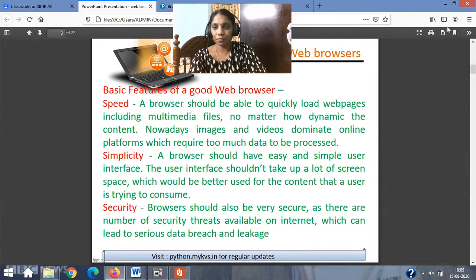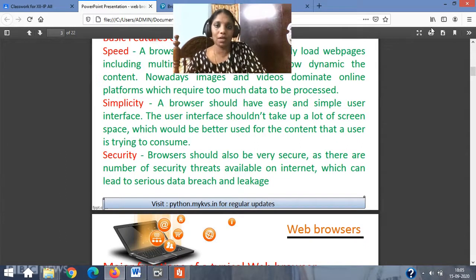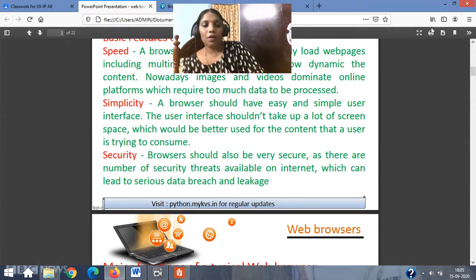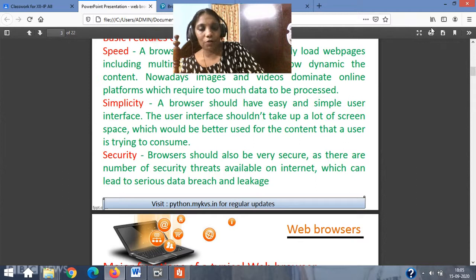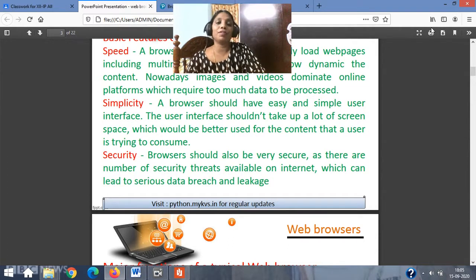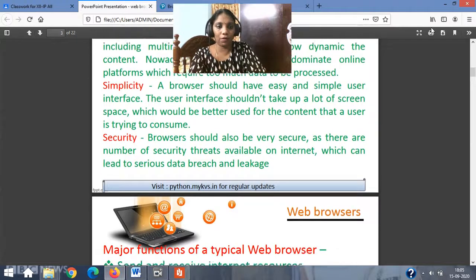Third feature: security. The browser should be very secure. Mozilla Firefox, for example, has a firewall block for malware and handles phishing threats through its settings. There are a number of security threats on the internet that can lead to serious data breach and leakage. Even if you don't have antivirus software installed, Mozilla Firefox will automatically block malicious executable files if they don't seem reliable in nature.